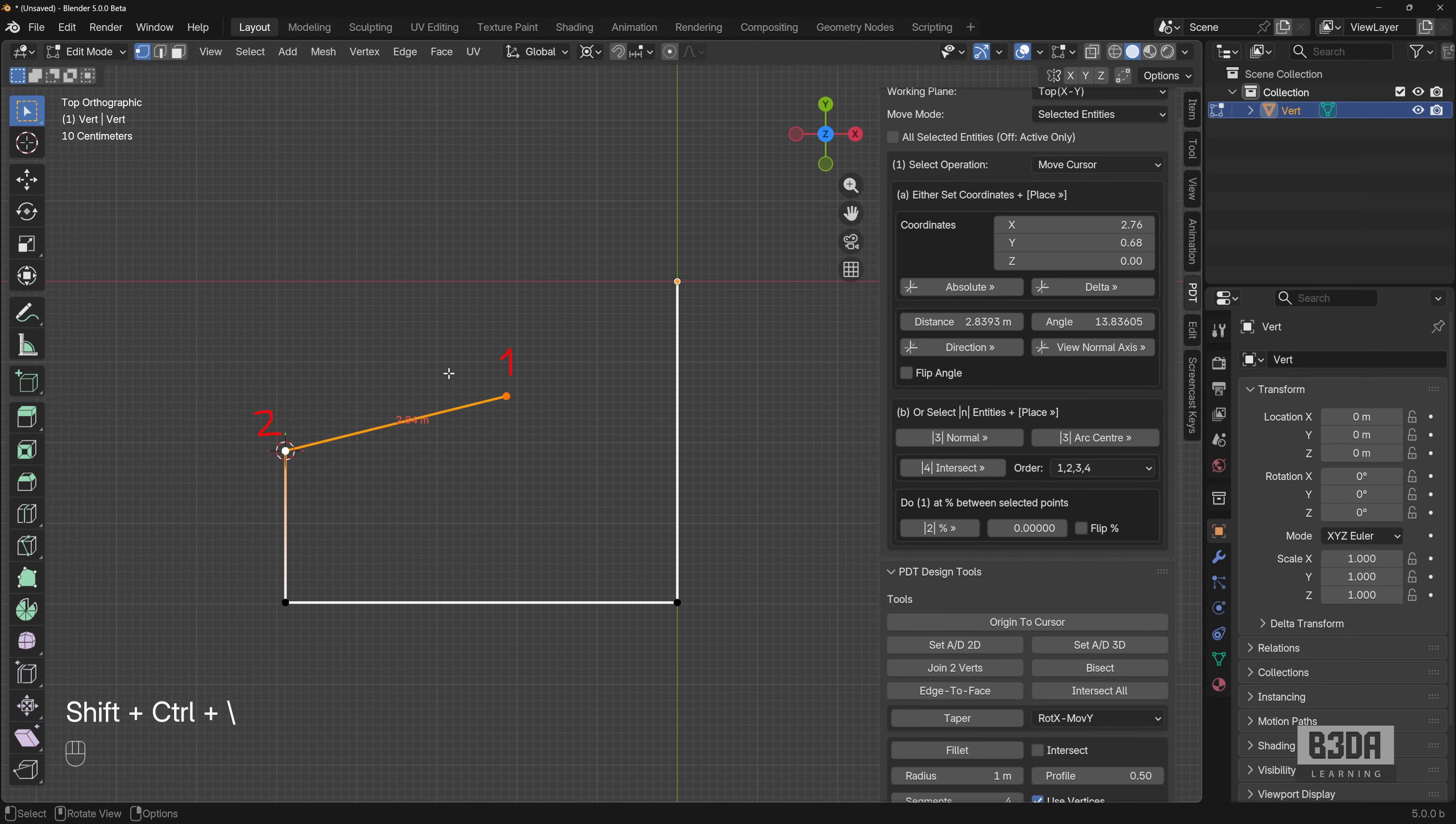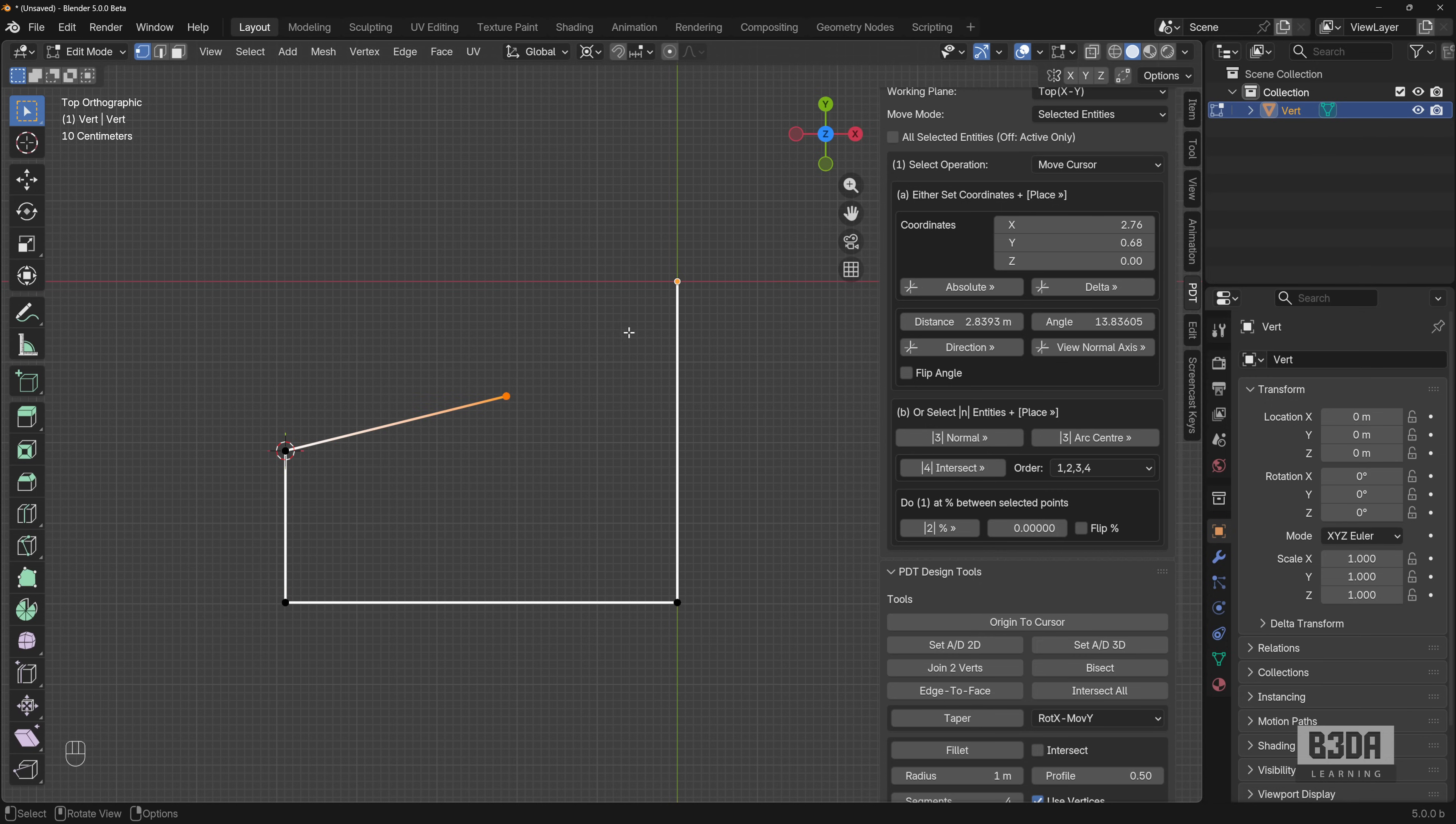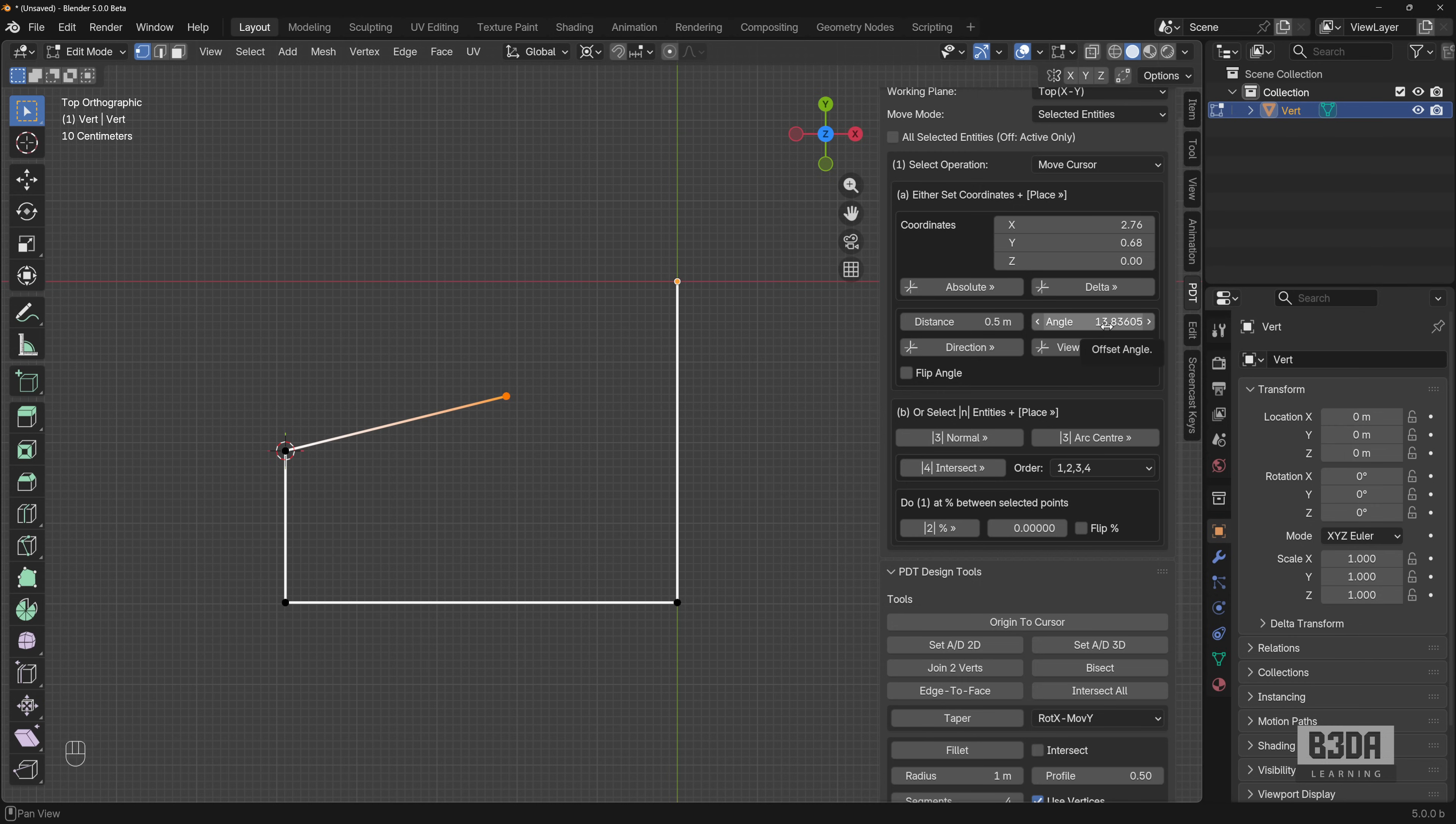This is really important because now we can change the distance with no updates in the angle. For instance, we need to move this half a meter. I will select this vertex here. And right here under distance, I will change this to 0.5, 0.5 meters. Do not make any changes to the angle because we want to keep this exact same direction.